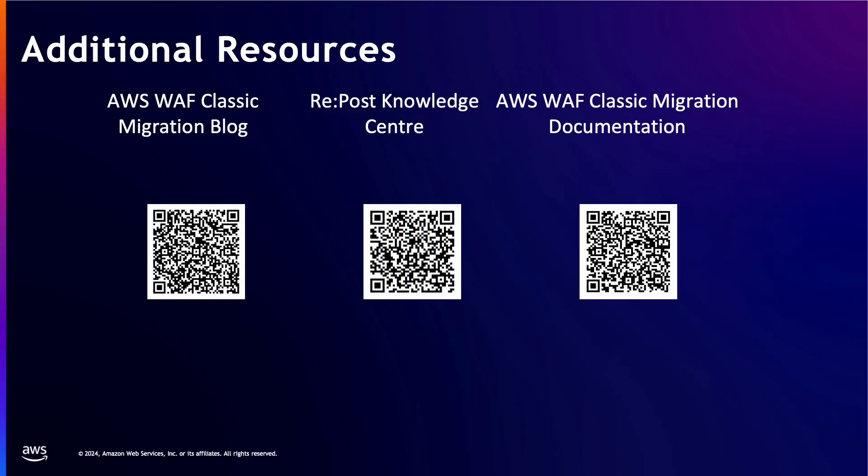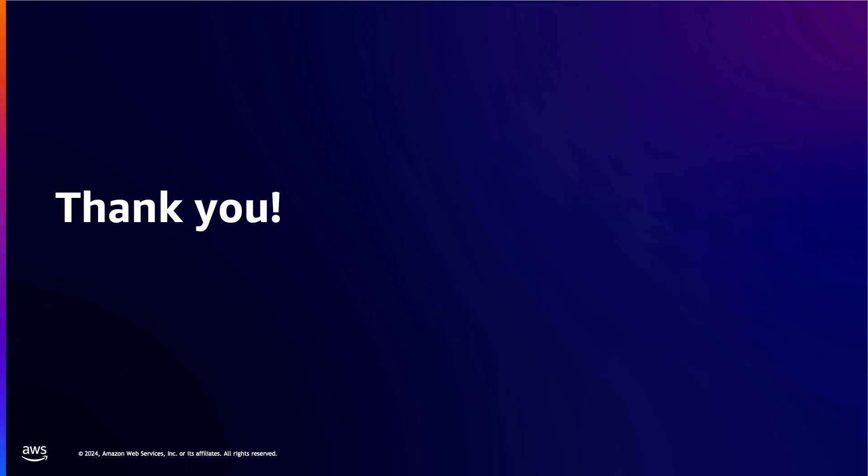For more detailed guides and resources, scan the provided QR codes. Thank you for watching and happy cloud computing from all of us here at AWS.